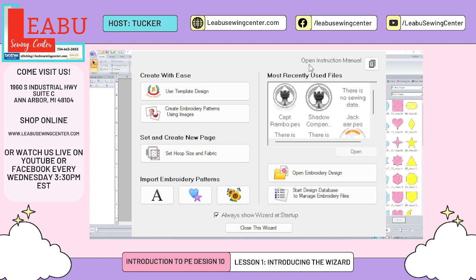Up in the top right is where version 10 and 11 kind of differ. Version 10 has your manual already included within the software, so by clicking that button you'll open up the manual and you can Control+F to search it — it's great. With version 11 you have to have internet access; the button is over here and when you press it, it opens your browser and pulls up the manual that way.